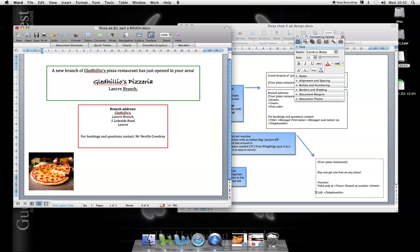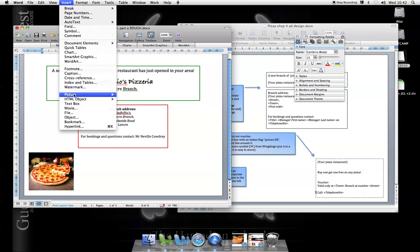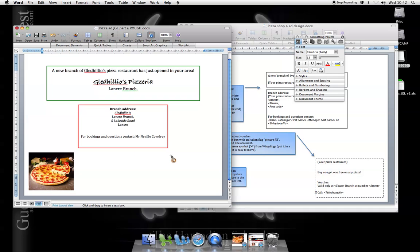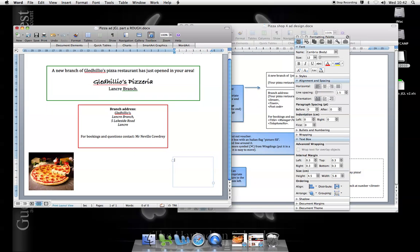Okay, I'm getting on fire with my poster, but I need to create this voucher at the bottom, buy one get one free. Okay, so what I'm going to do is I'm going to insert a text box and I'll put it down here.